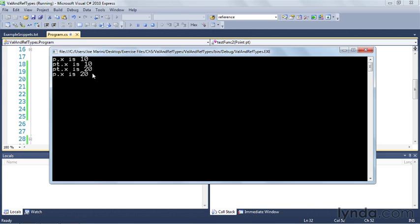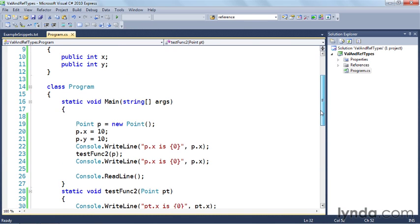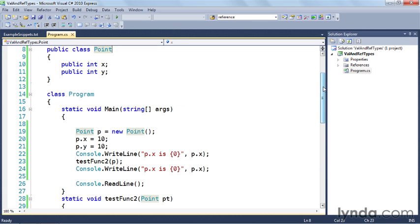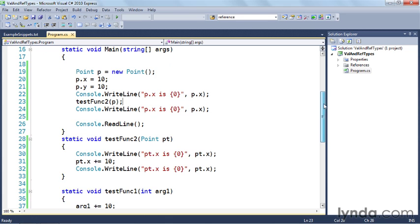So in this case the value was changed. Let's go see why. Remember that point is a class and the class was one of those things that we looked at earlier was a reference type. So when you make a new point like this here on line 19 and then you pass it into a function, you're not passing a copy, you're now passing it by reference. And because test func 2 has a reference to the original point, if you change it inside the function it will change outside the function as well. This is the fundamental difference between value types and reference types and it's something you'll come across in C Sharp on a regular basis.